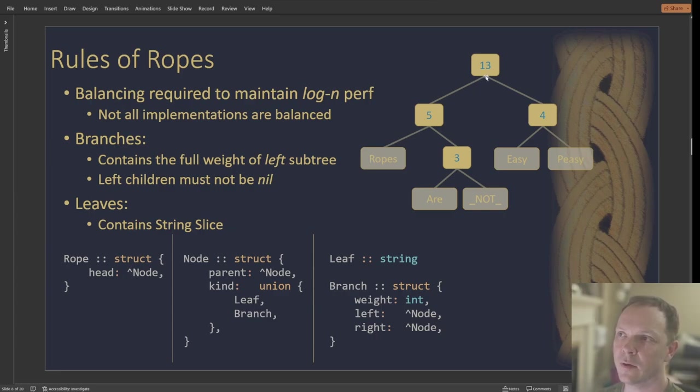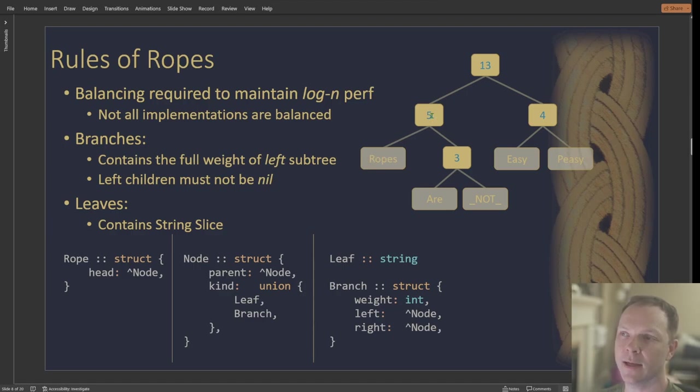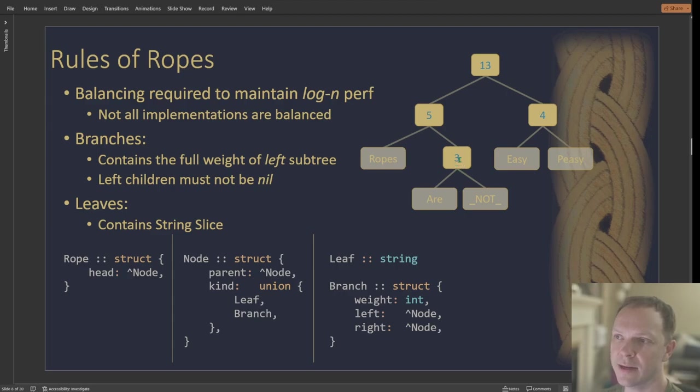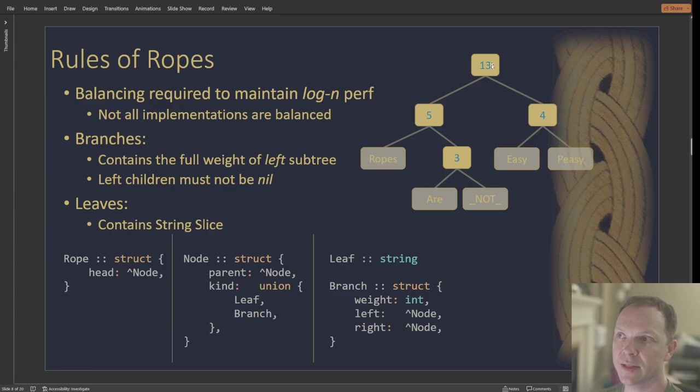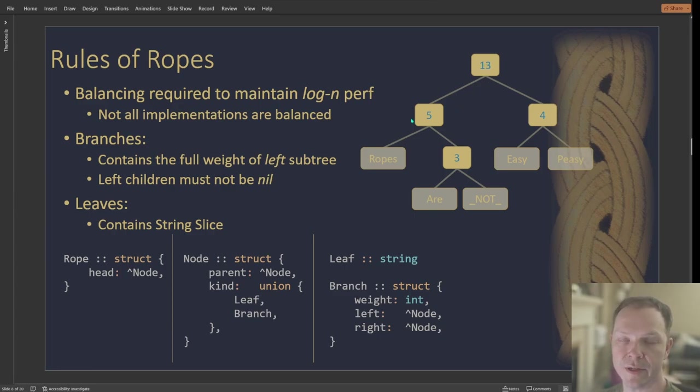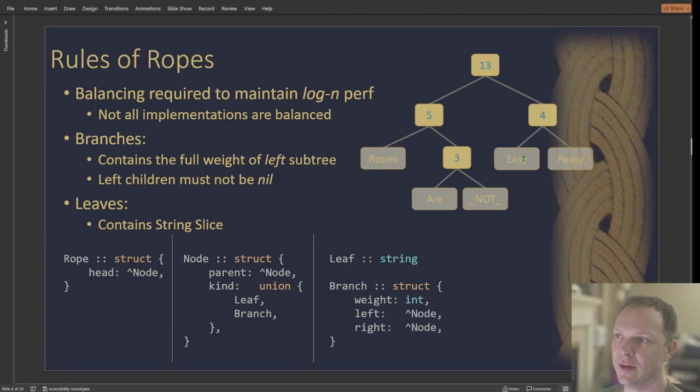So right here, I've got 'ropes', and that's five characters. So that's why this branch has a five character left subtree. Down here, I've got three for 'are' and then also there's the 'not'. But notice up here, this is the full left subtree. So this branch is taking the aggregate of all of these guys. And then same thing down here, 'easy' is four, and that's this guy.